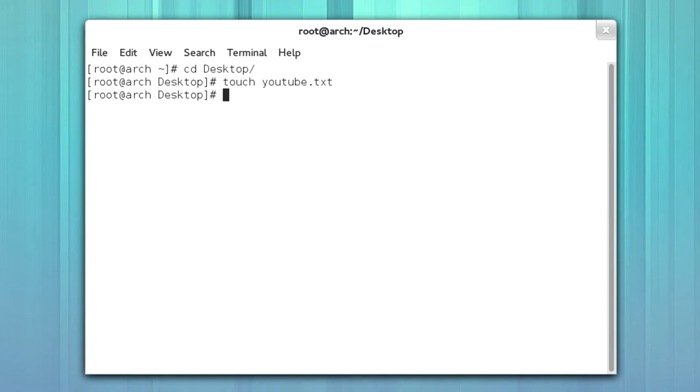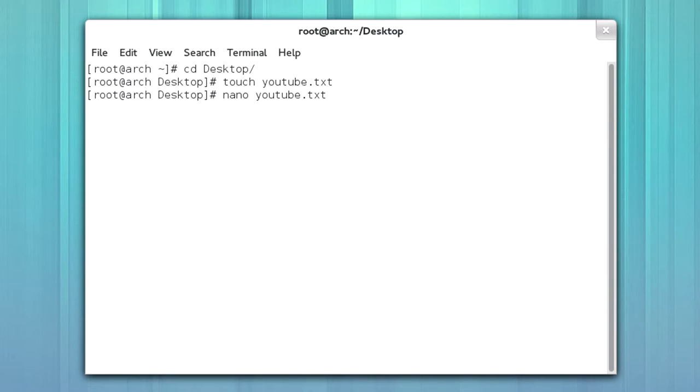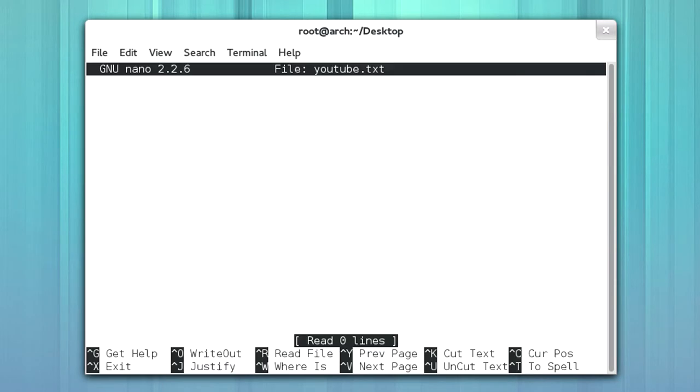Now I'm going to type Nano YouTube. Now what I just did there was called tab to autofill. When you type in more than half of what the file is, you can press tab or the command, it doesn't really matter. So nano YouTube.txt, and now I'm in Nano.